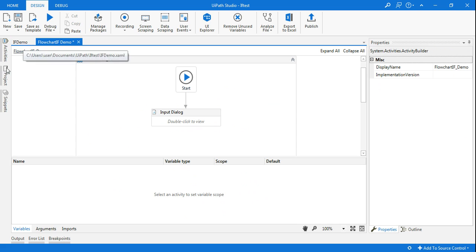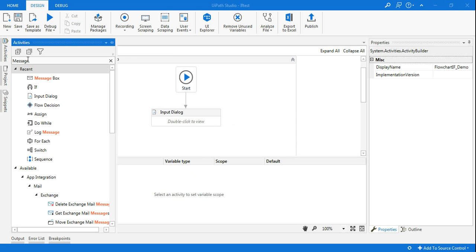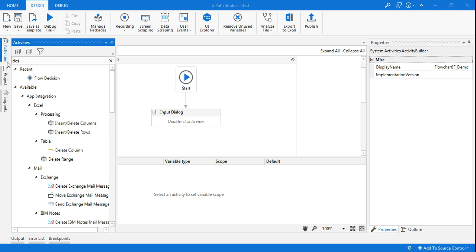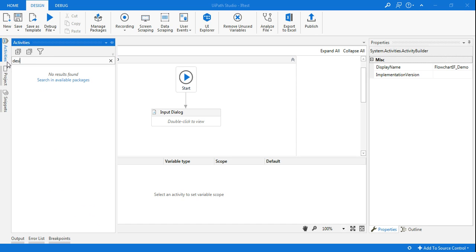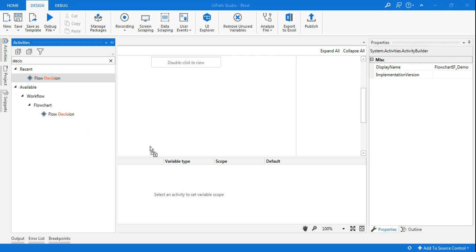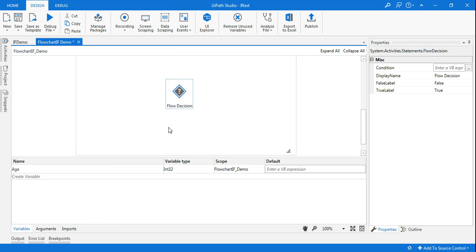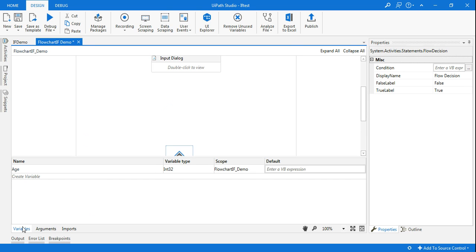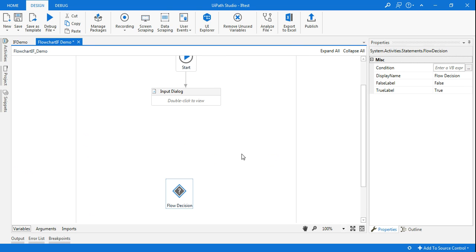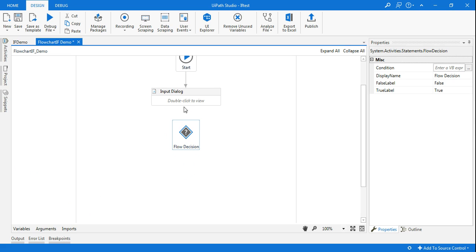The next thing I am going to use, instead of If when you are using a workflow, you'll be using something called Flow Decision. Okay, so I'm going to drag and drop it here and I'm going to connect that to my flowchart. So let me connect it. Okay, done.